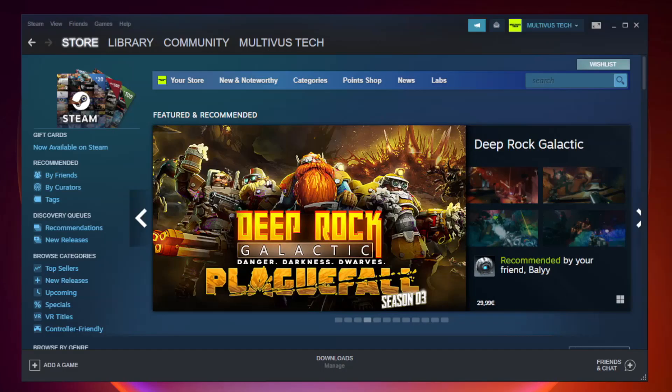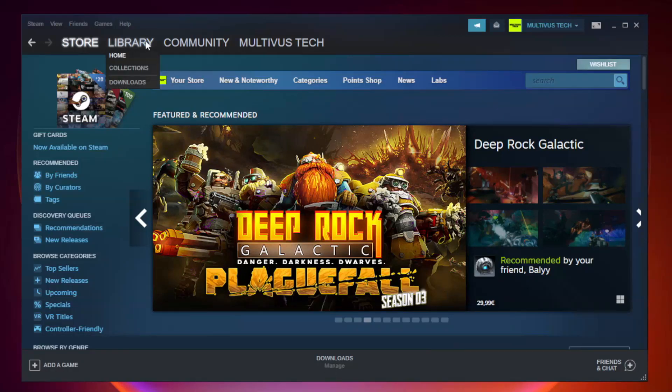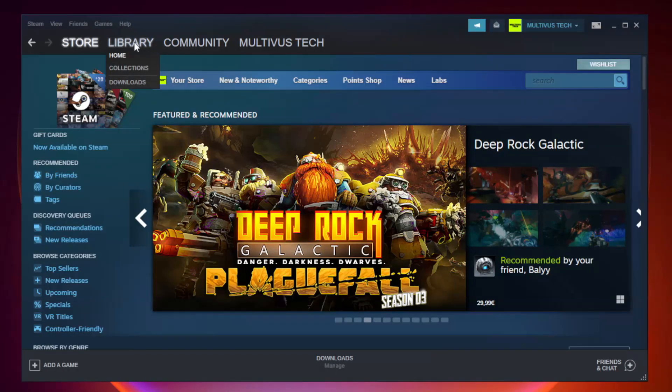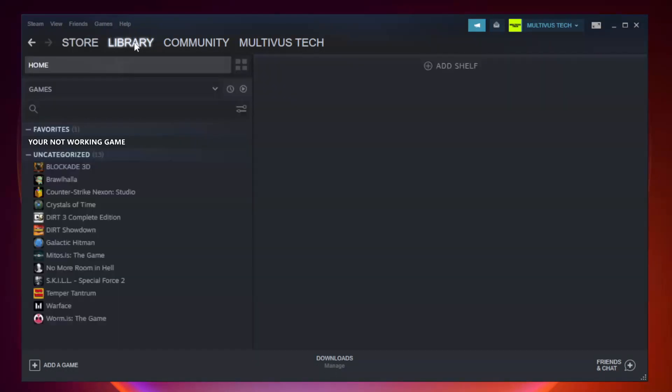Open Steam and go to the library. Right-click your not working game and click Properties.